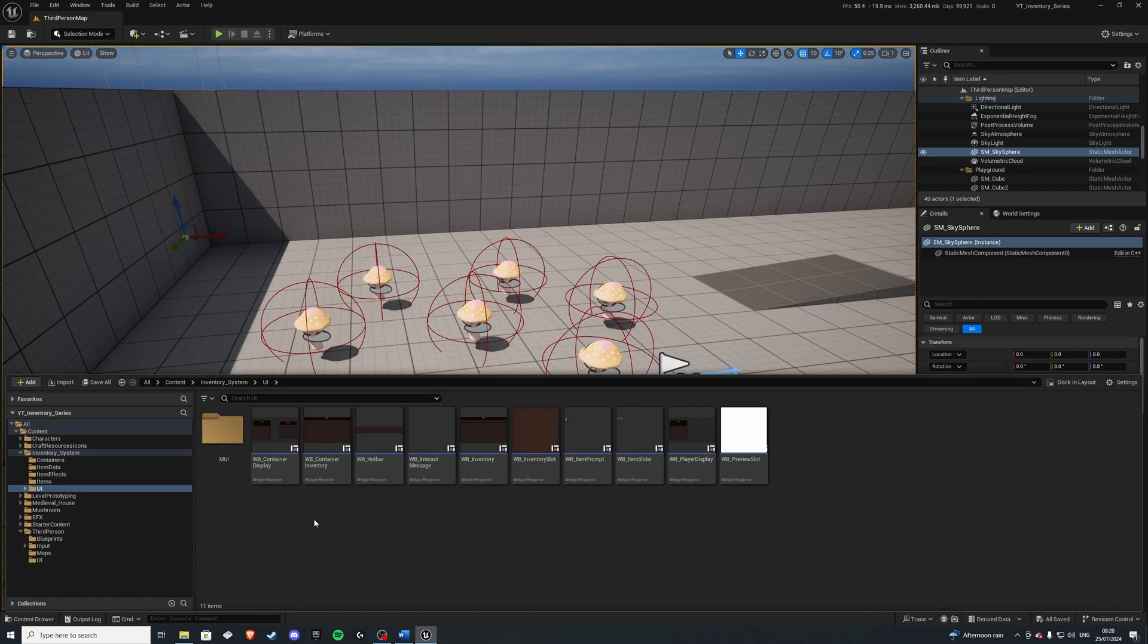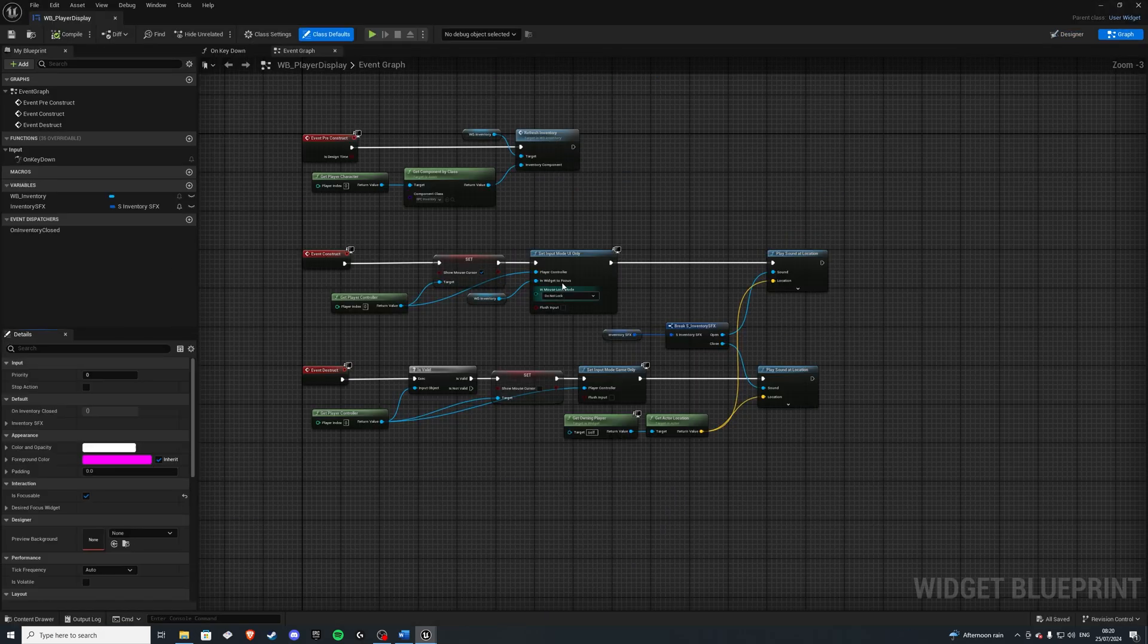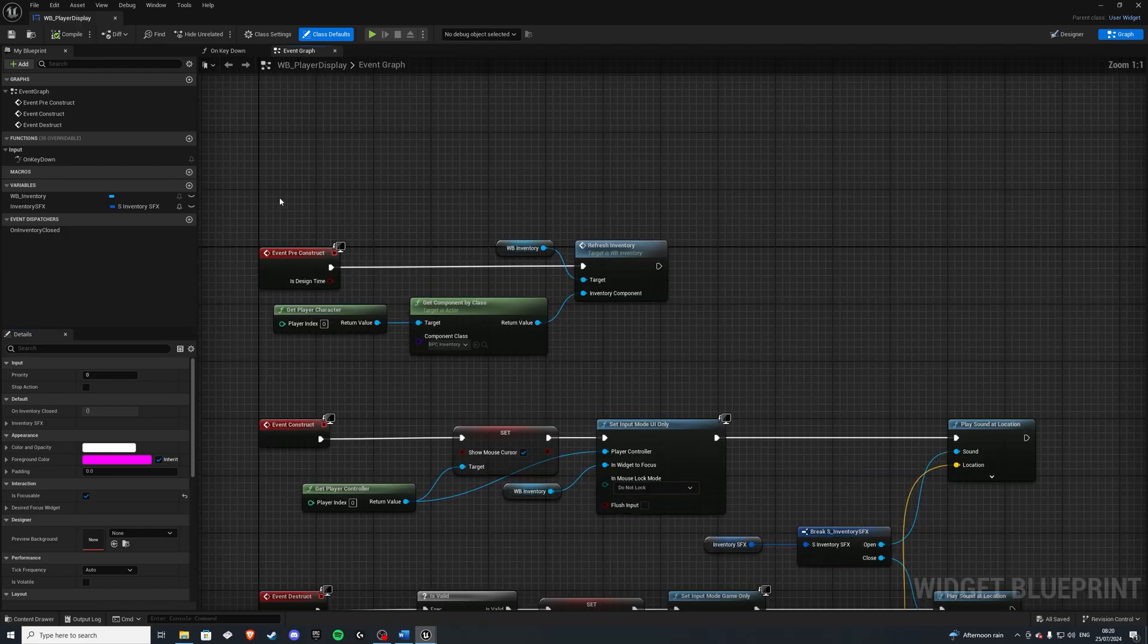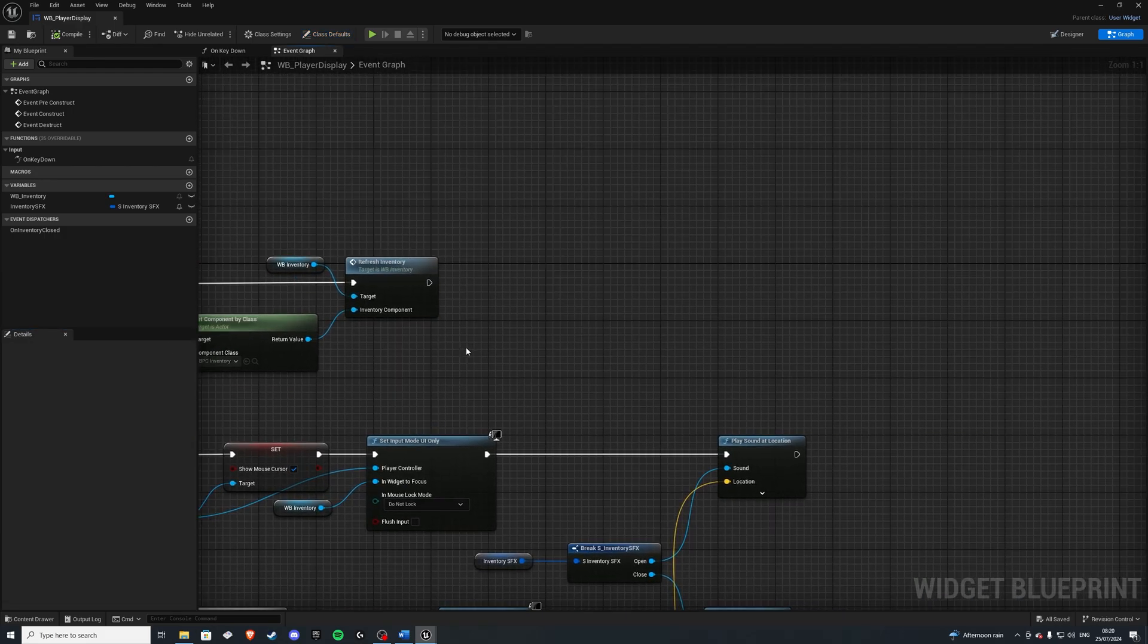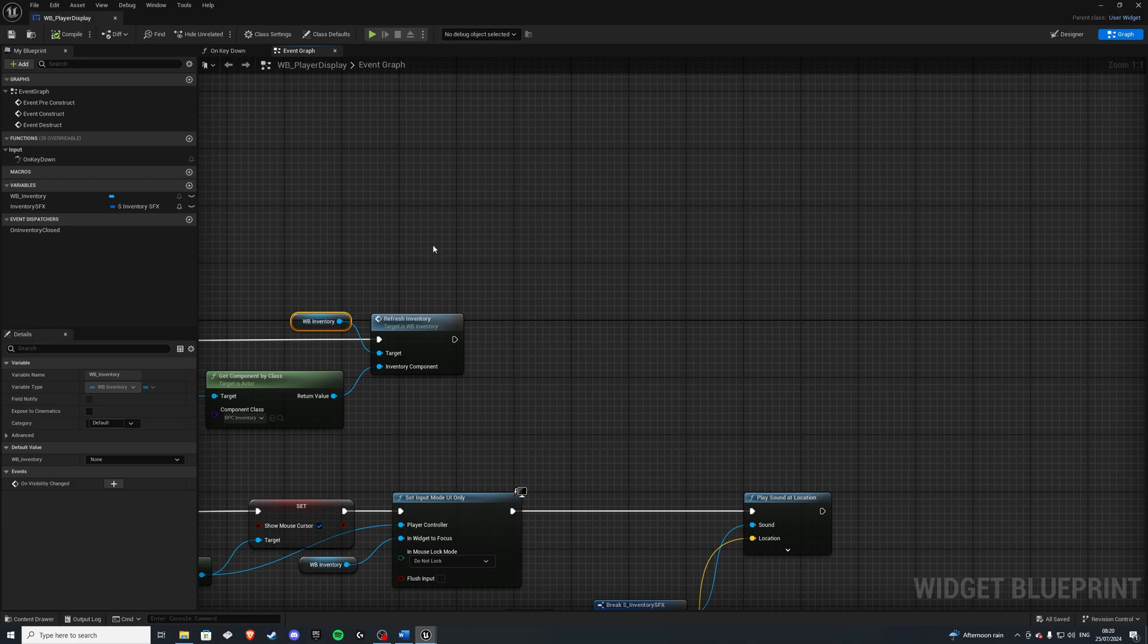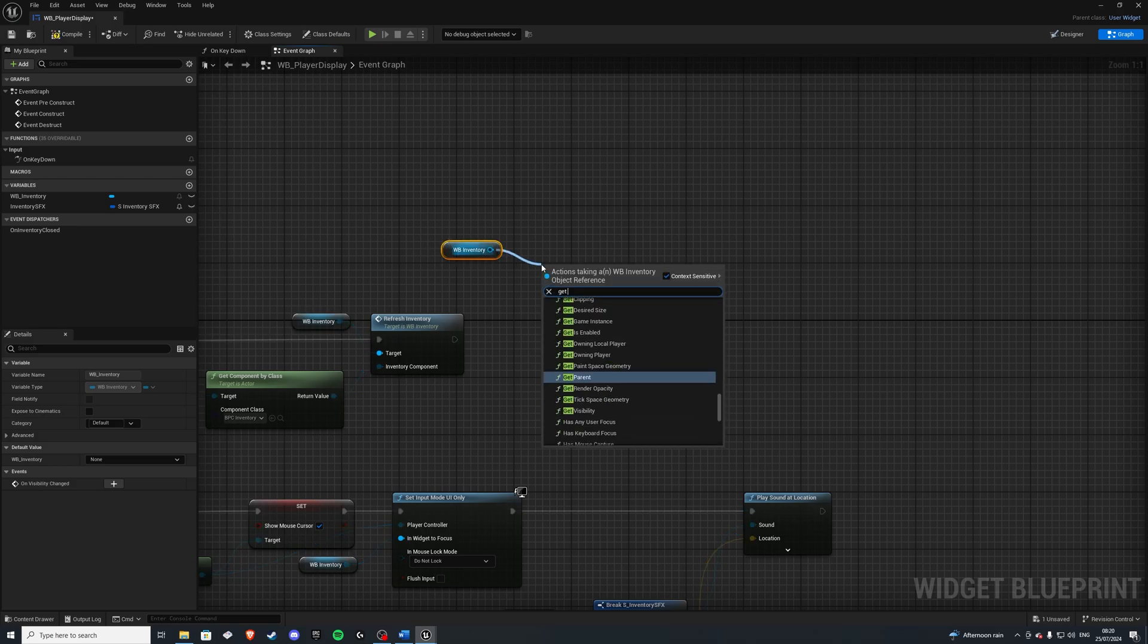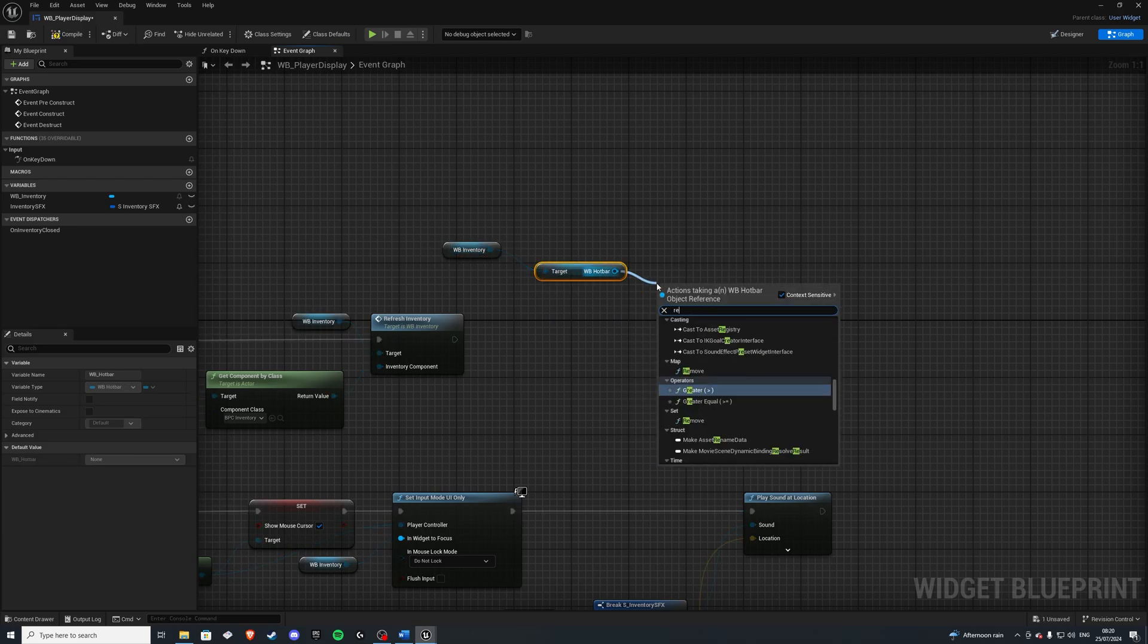Let's add it to our player display. So go to your player display, and where we have reconstruct, we're adding our player's inventory. But now let's also get this inventory widget, get our hotbar widget, and do refresh inventory.